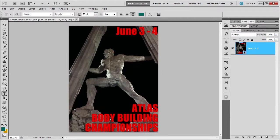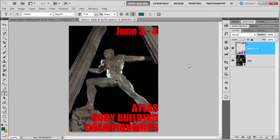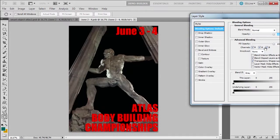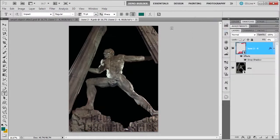Now let's do something even a little bit more different. Let me double click again and click OK. This time I want to change the lettering and get rid of the fill. So I'm going to double click on this, reduce the fill opacity, use a drop shadow, and click OK.